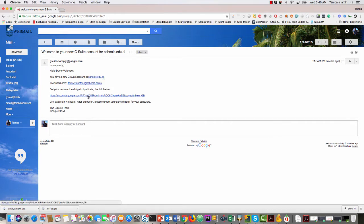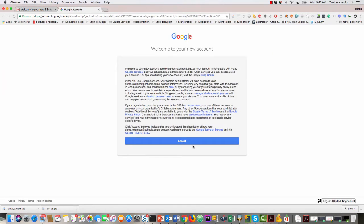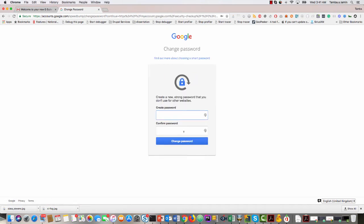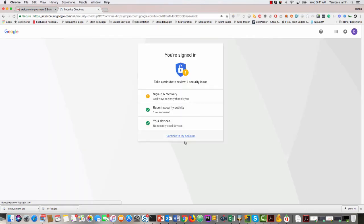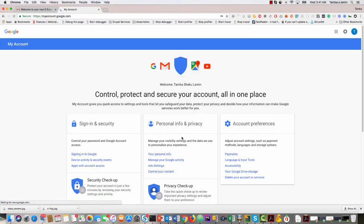To access that account, I will click the link to access it, and right away I will see this screen. Then I will click Accept and here I will have to create a new password for my new account. I'm going to create a new password and then click Create.